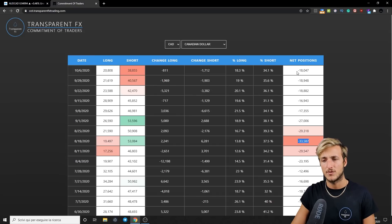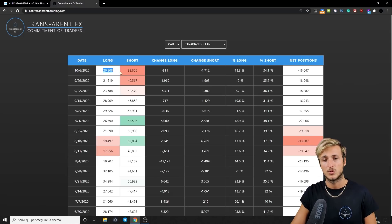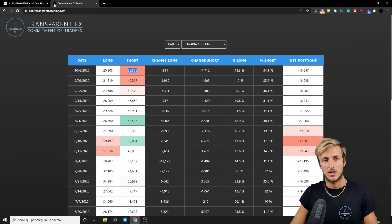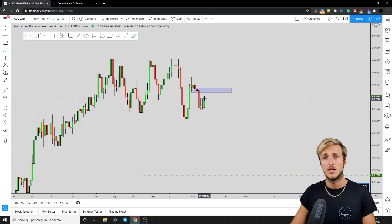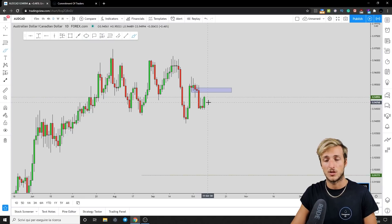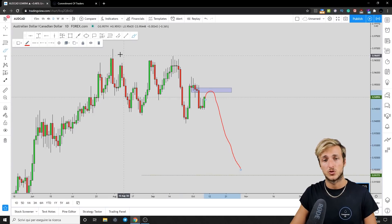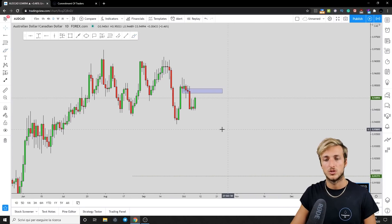From a CAD perspective, net positions have increased in the long term — we went from minus 33k to minus 18k. We currently have 20.8k long positions and 38k short positions. Longs have increased from 17k to 20k and shorts have decreased from 53k to 38k. So from a CAD perspective, CAD is strong because shorts have been closed and longs have been opened, meaning a move to the downside on AUD/CAD is possible — however, we still need to see proper shorting on the AUD.